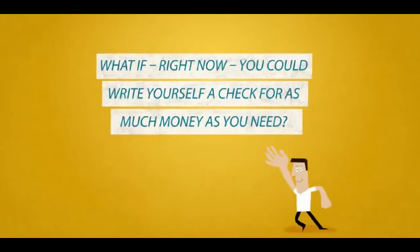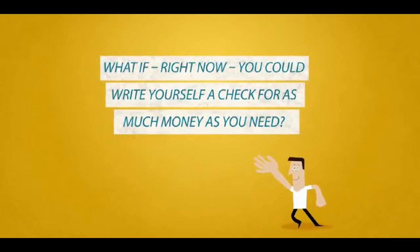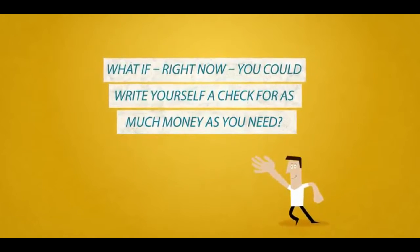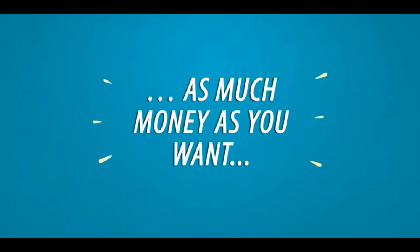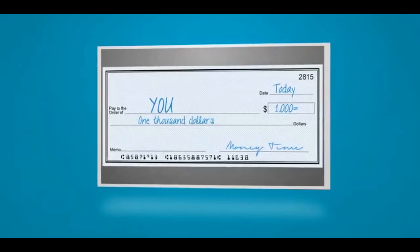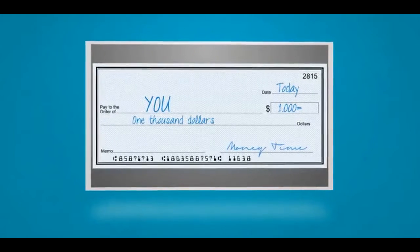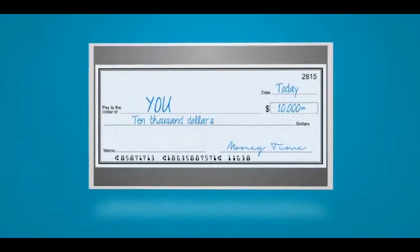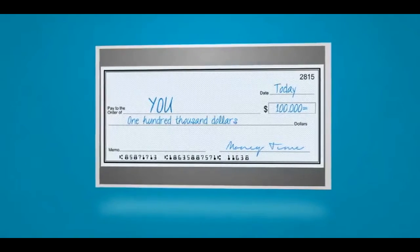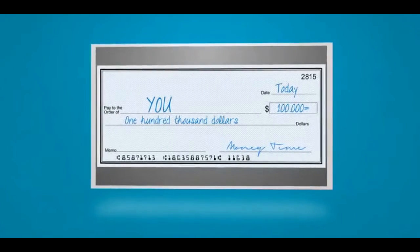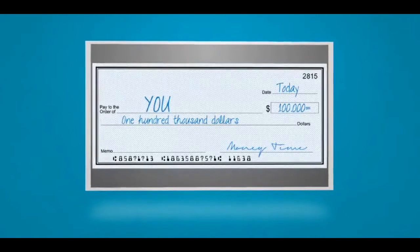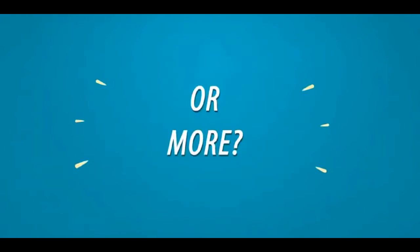What if, right now, you could write yourself a check for as much money as you need, as much money as you want? Would you write yourself a check for $1,000? Would you write yourself a check for $10,000? Perhaps $100,000? Or maybe you'd like to write that check for $1,000,000 or more.